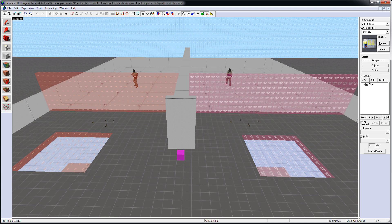Clip Brushes in Source Engine, whether it's for CSGO or any other Source-based game, are very important.